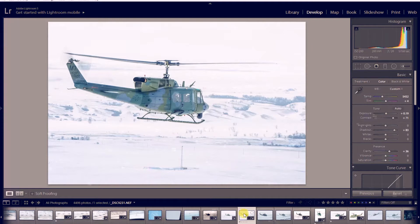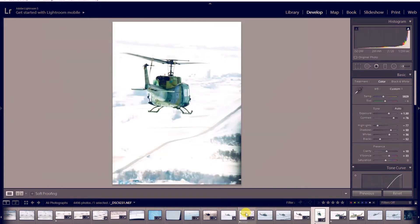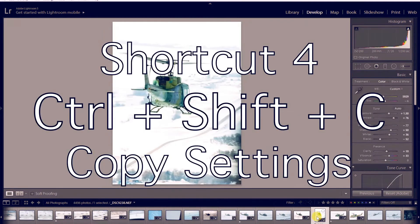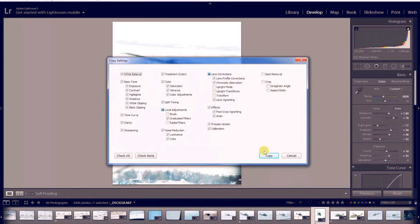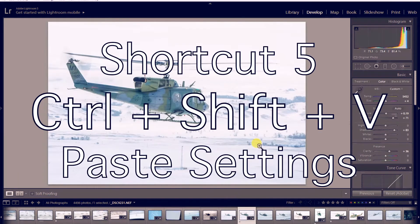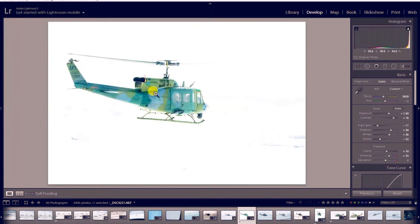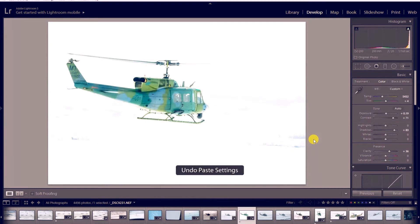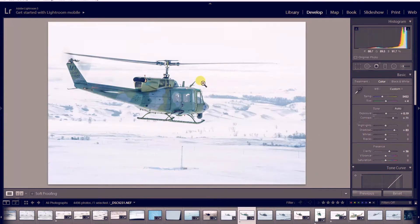Let's say I have some edits made on another image and I want to apply them to this image. I can hit Ctrl+Shift+C and that brings up my copy settings — I hit copy, go back to my image, and hit Ctrl+Shift+V to paste those settings. As you can see, these settings made this image a little overexposed, so I'll hit Ctrl+Z a couple times to undo. But that's a great way to quickly copy and paste settings from one image to another.